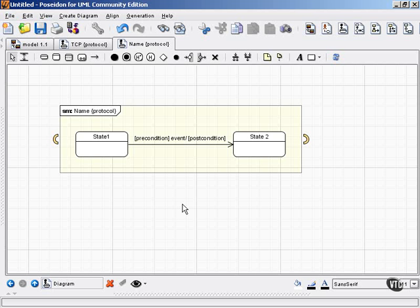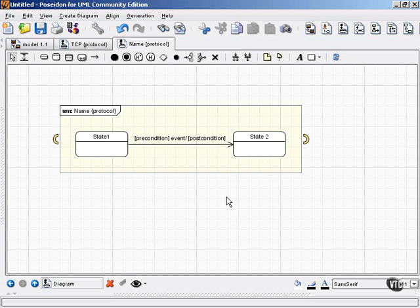You can also model protocol state machines. Rather than modeling an element's behavior, a protocol state machine shows a sequence of states and transitions. So you see a sequence of events and the states caused by those events, but not the element's actual behavior.